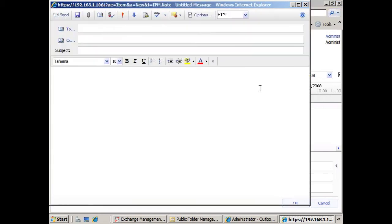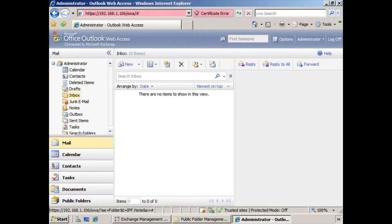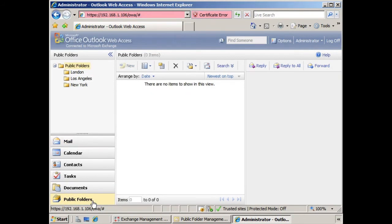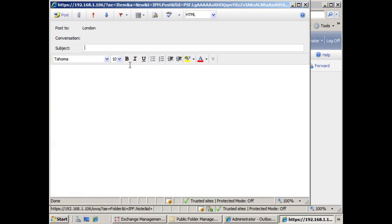Well, that doesn't mean that the public folder is worthless. In fact, if we go to the public folder structure, we can see here that we can select any one of these public folders and we can click new and post a message directly into a public folder. But we still are not able to email that public folder unless it's mail enabled.